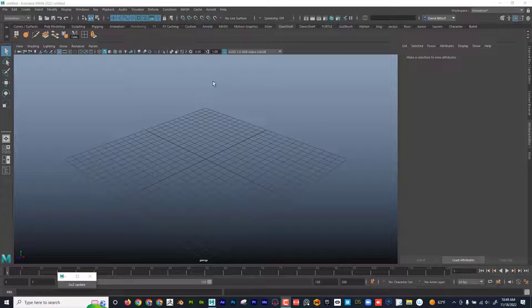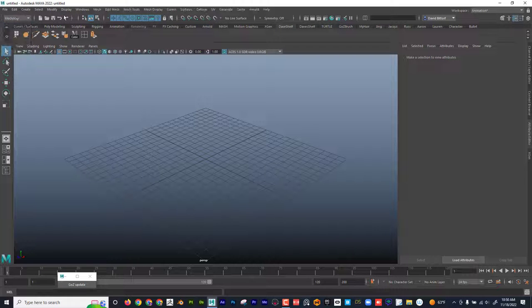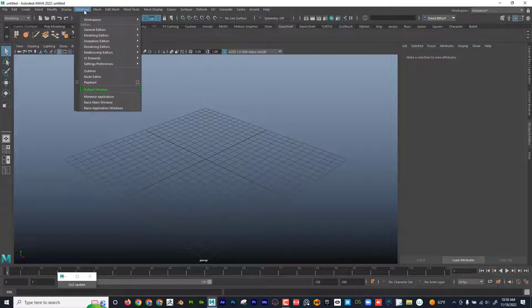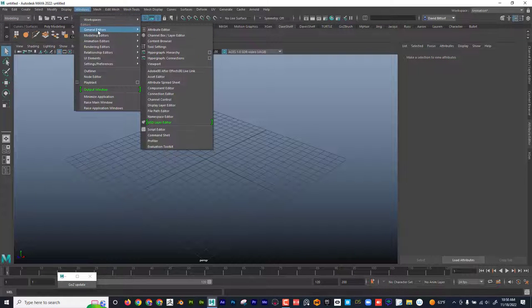Let's talk about UV mapping. I'm going to come up here and in Windows, I'm going to go to General Editors, Content Browser.